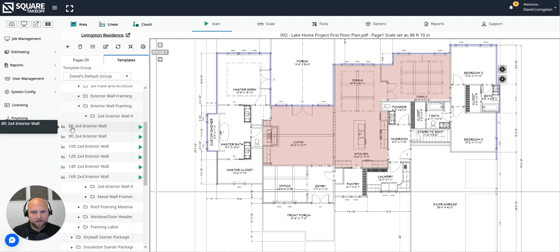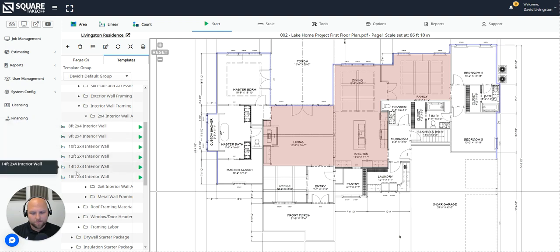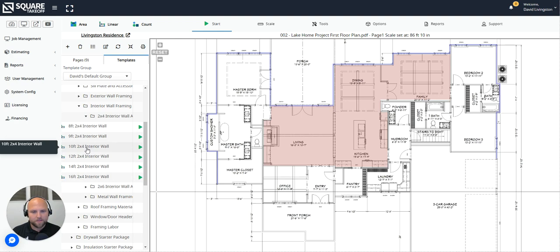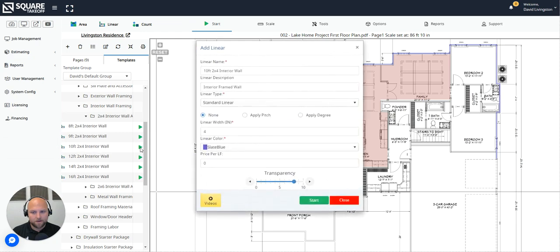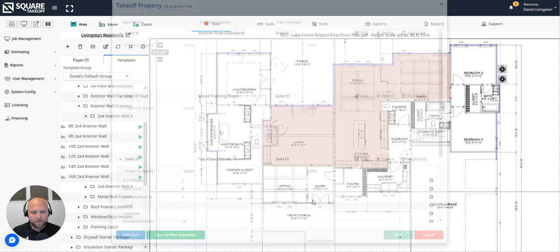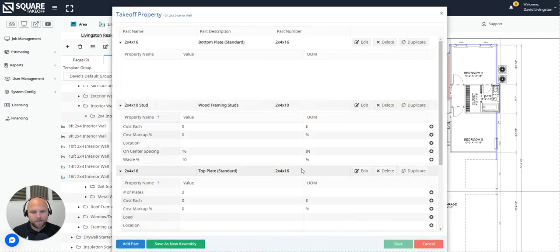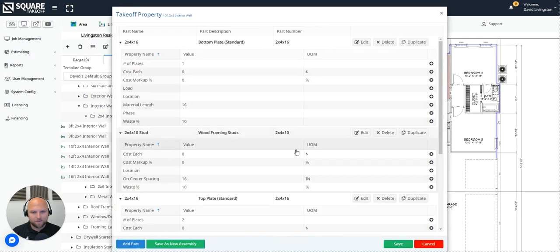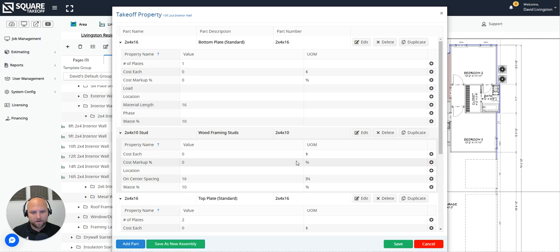That icon tells you whether it's a linear area or count assembly. So now I have to pick the height of the walls I'm doing for this: 8, 9, 10, 12, 14, or 16 feet. On this plan, this plan calls for 10 foot interior walls, so I'm going to go ahead and apply that. I'm simply going to hit the play button on that 10 foot 2x4 interior wall and select start. The key difference between a takeoff measurement and an assembly measurement is that an assembly is made up of what are called parts. And parts calculate the material quantities based on the linear footage drawn on the plan.